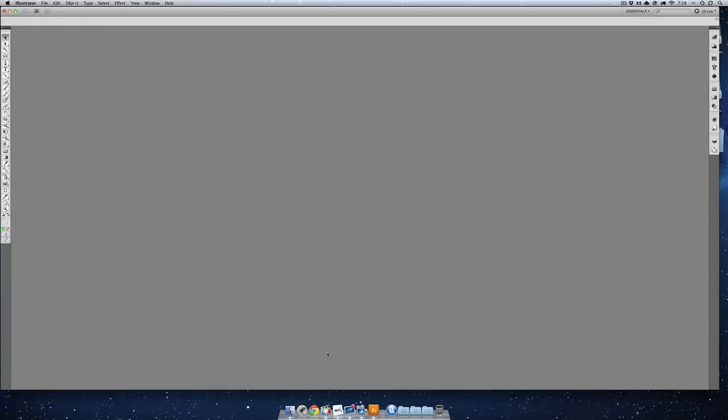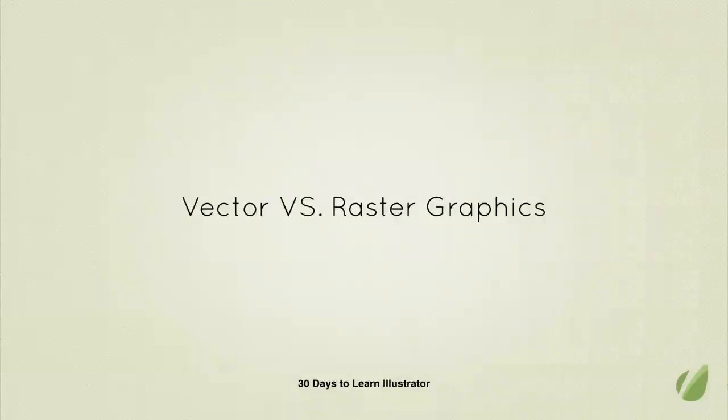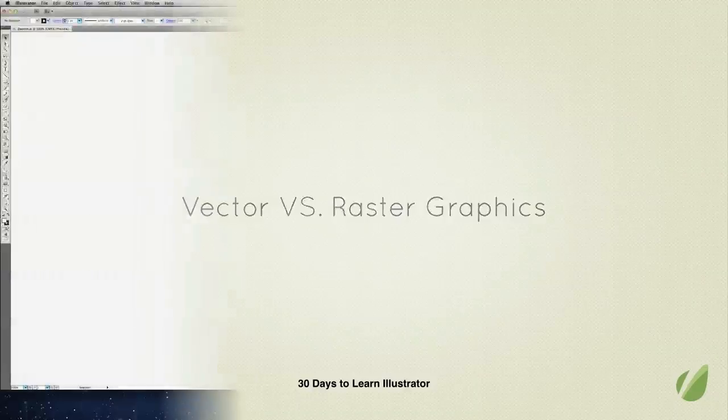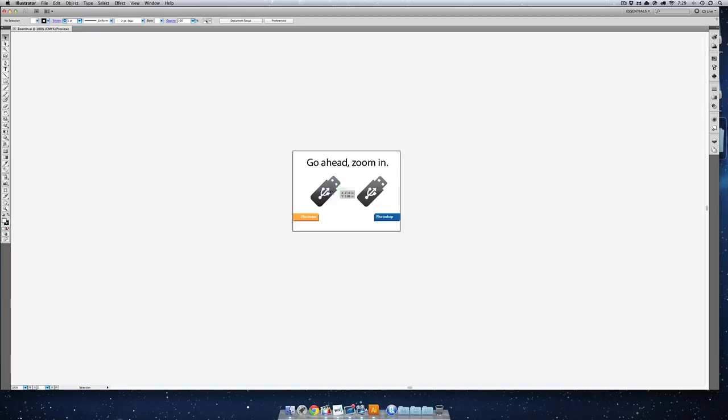Instead, we're going to be opening up a file on my computer. Illustrator and Photoshop are Adobe's two premiere programs. But when you look at the type of artwork they create, it's fundamentally very different. On the right-hand side here, I have a file that was made in Photoshop and saved as a PNG. And over here on the left, I have a file created in Illustrator, and it is still inside of its Illustrator form.